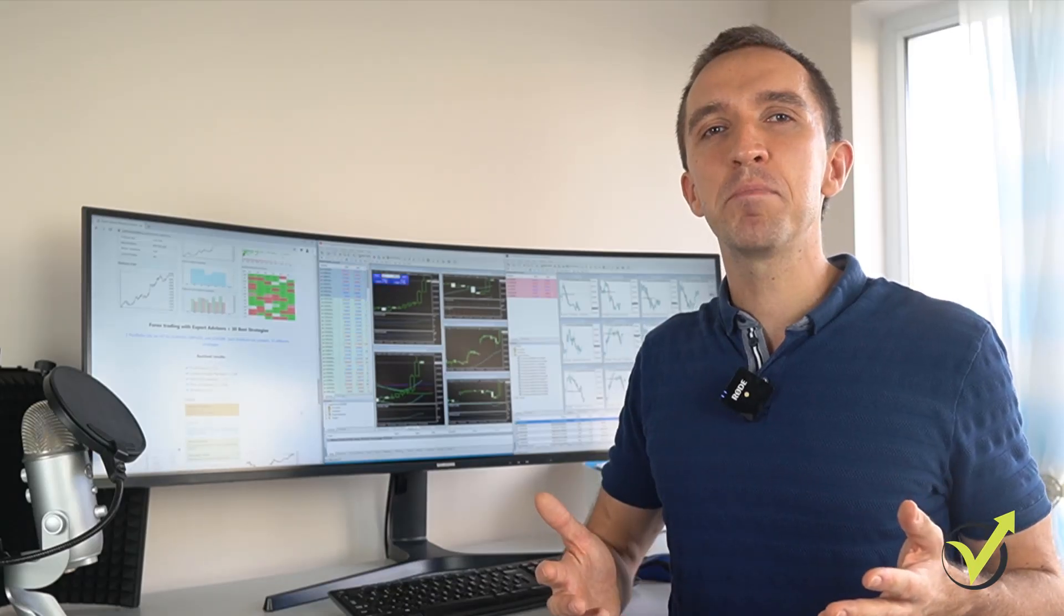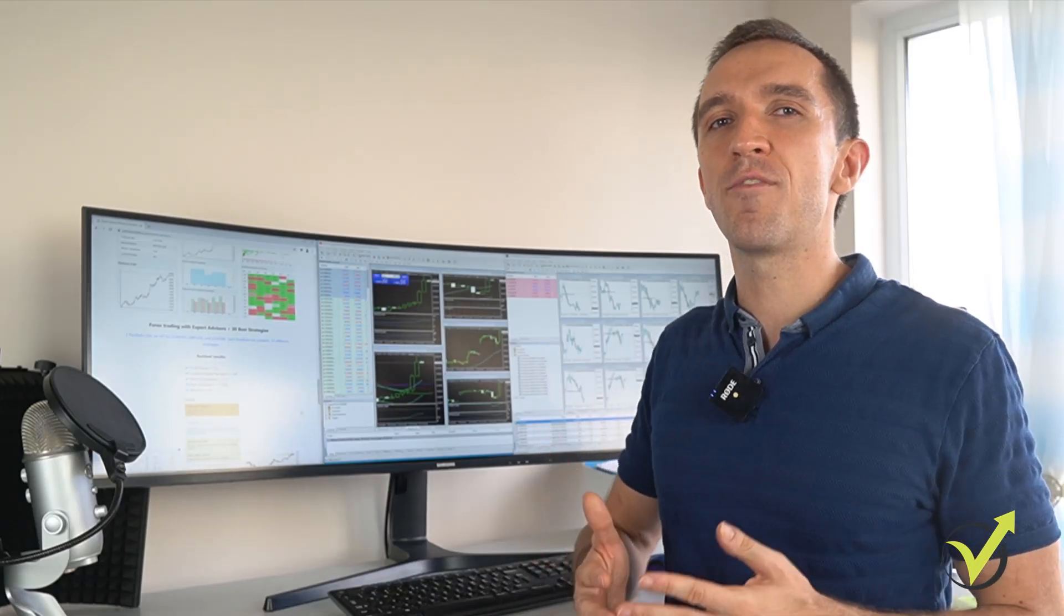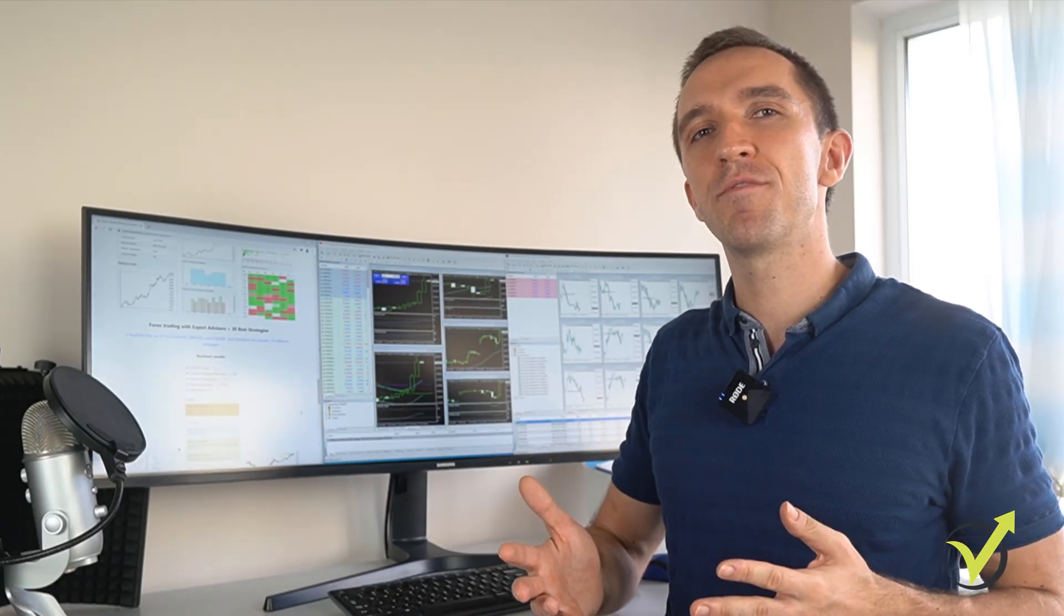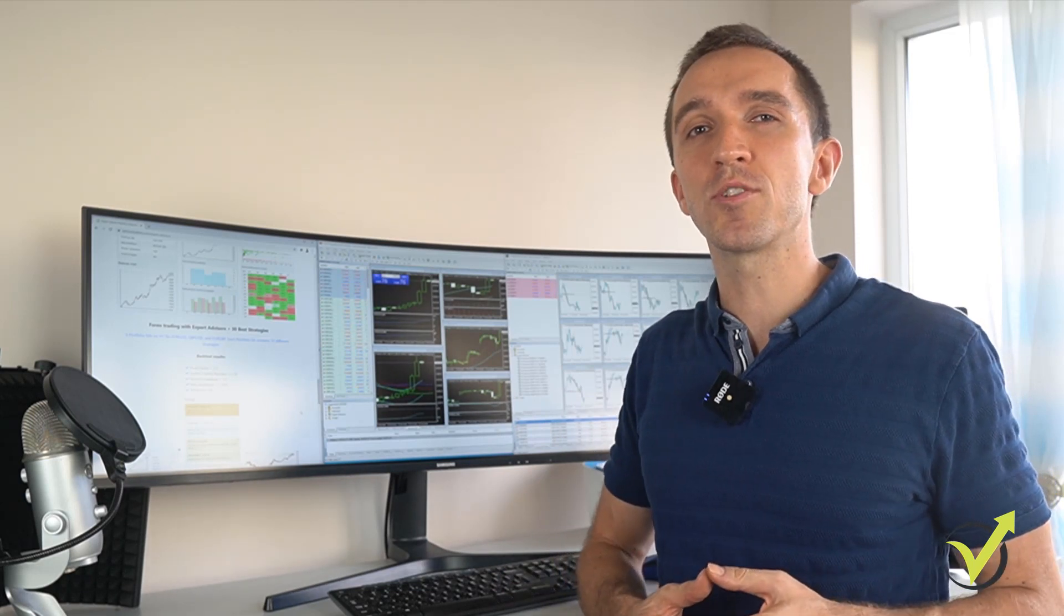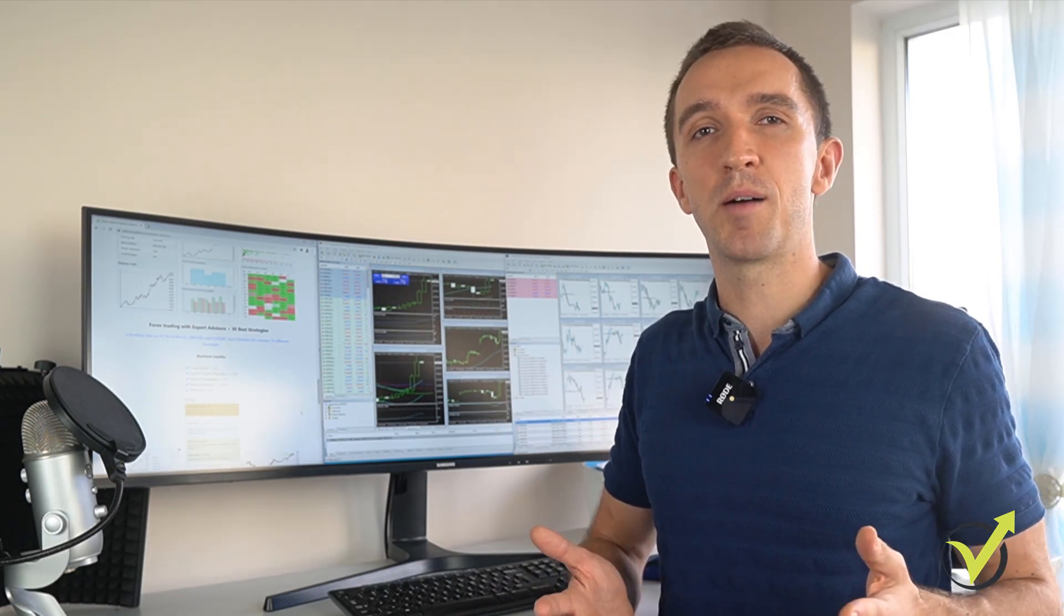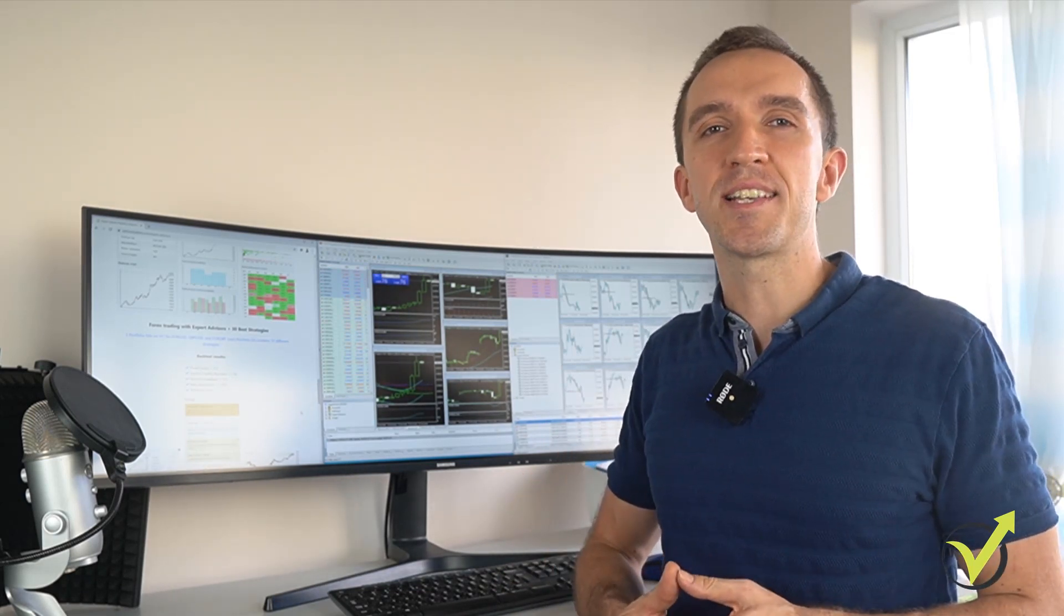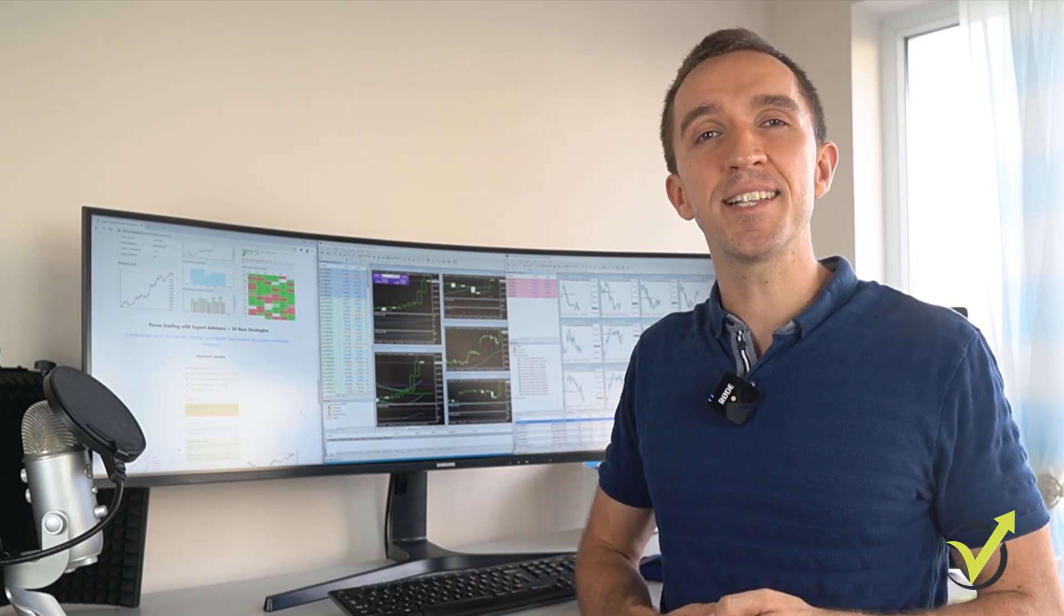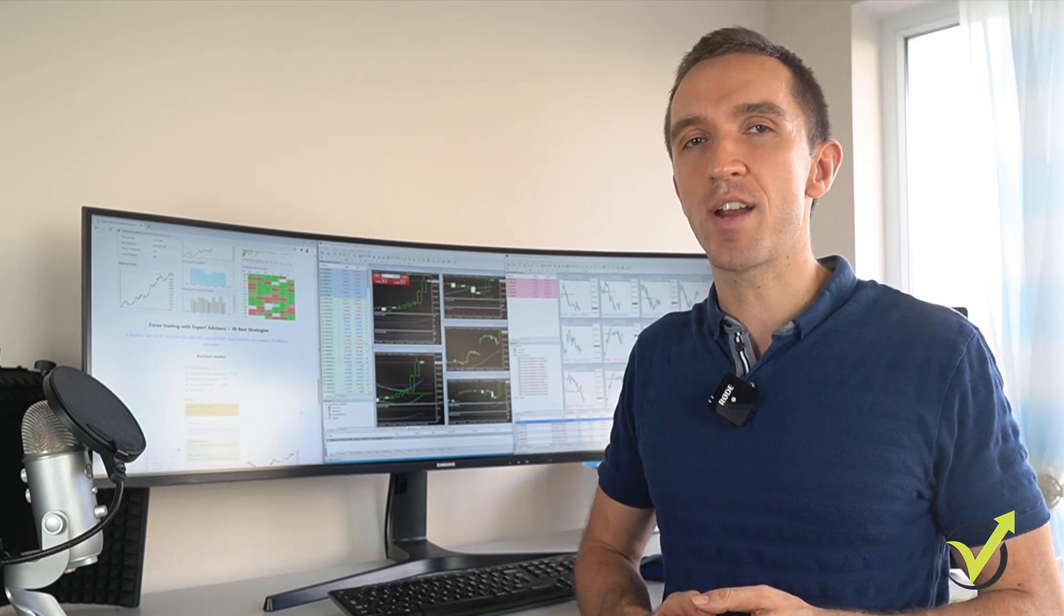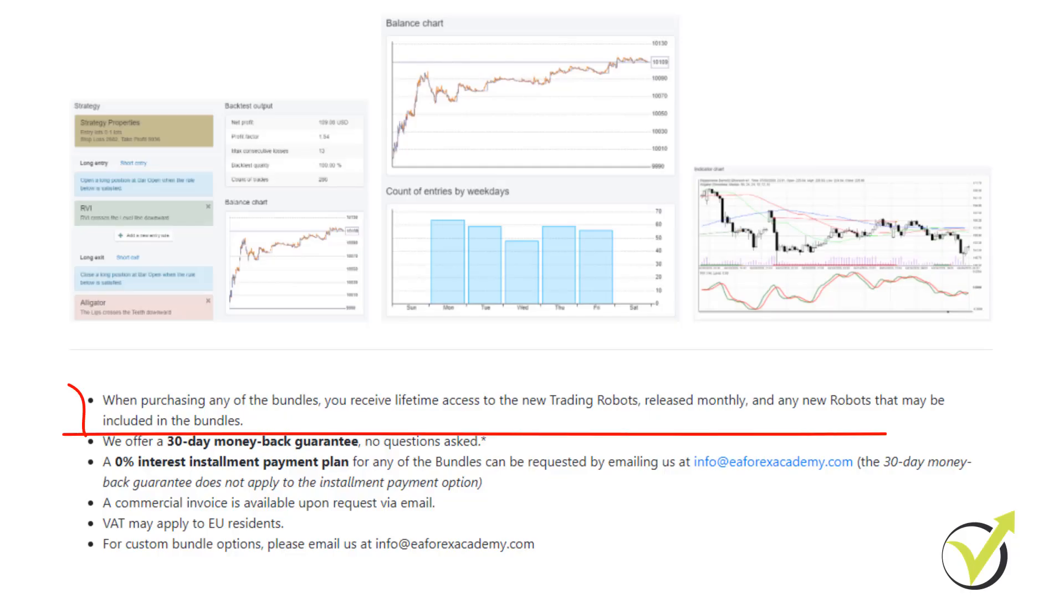We have decided to make it easier for all our traders and students in the Academy. So we have placed all of our Expert Advisors or Trading Robots, as they're commonly known, in one place. These are the Robots that we have been testing and trading with.